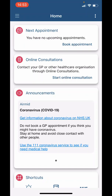Underneath here you can see 'Online Consultations.' Click 'Start an online consultation' to submit a consultation to the practice. There is a separate video dedicated to this titled 'How to do an online consultation.'